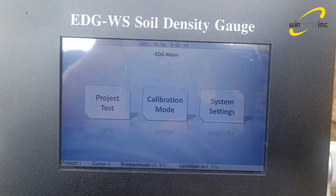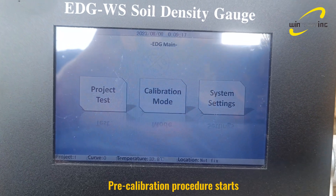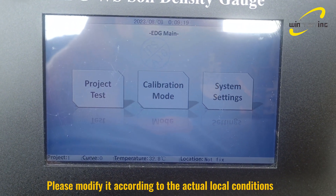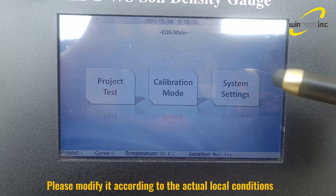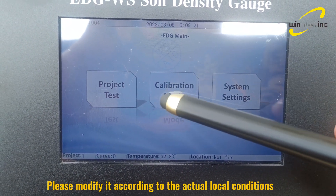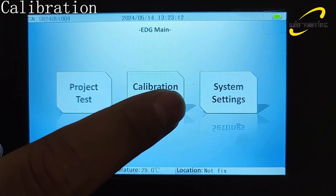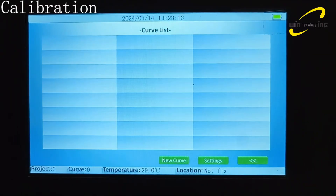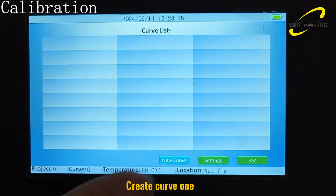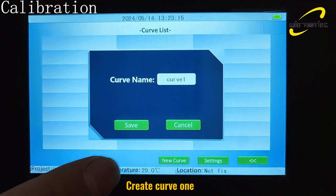Pre-calibration procedure starts. Please modify it according to the actual local conditions. Create Curve 1.